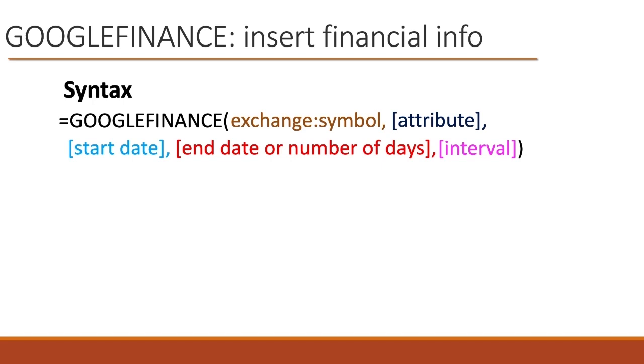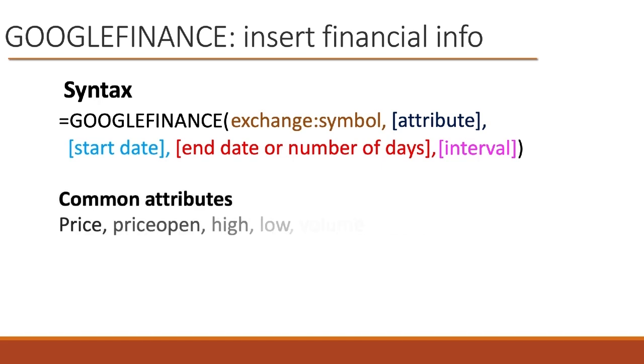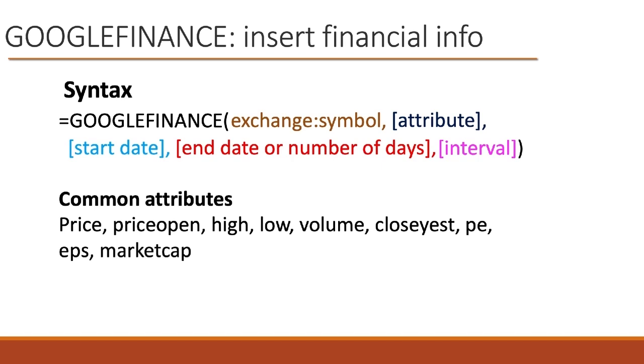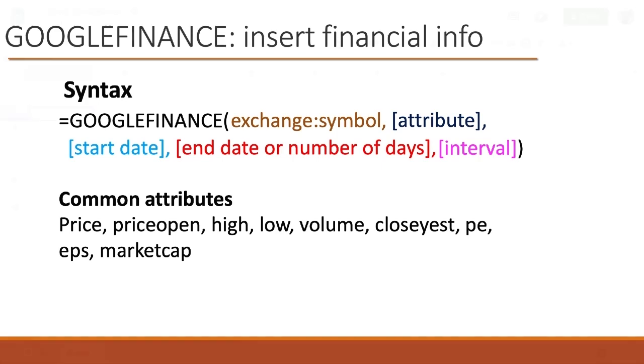So we were talking about the attribute argument. Here are some common attributes that you can put in that part of the function. You could put in the price, maybe the opening price, typical things like high, low, volume. Close is the close of yesterday or the most recent trading day. Then you could put in the P-E ratio, earnings per share, and the market cap. There are others, but these are the most common ones that anyone would want. So now we could go and do a few examples.